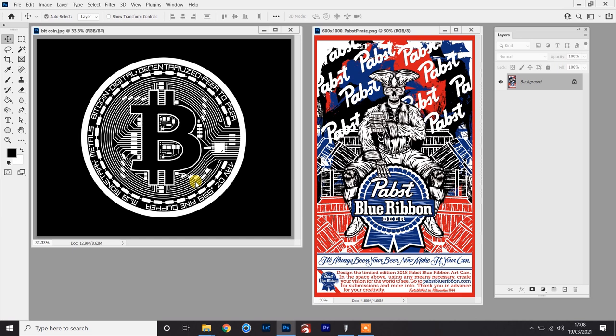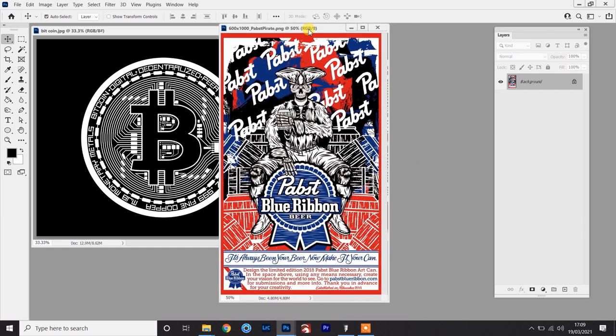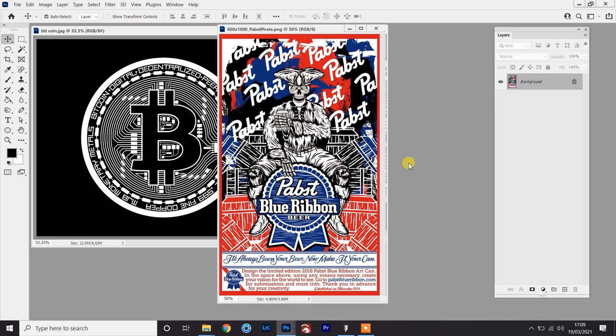Now I'm just going to jump over into Photoshop and get started on the file prep. The design I'm working on today is this Bitcoin logo, and this is already how I need it — just two solid colors — which means the vinyl cutting software can differentiate between what it needs to cut and what it needs to leave. If you're going to be working on a different file that isn't already prepped with black and white, I'll go over one of the techniques I'd use to convert it so that it's ready for the vinyl cutting software.